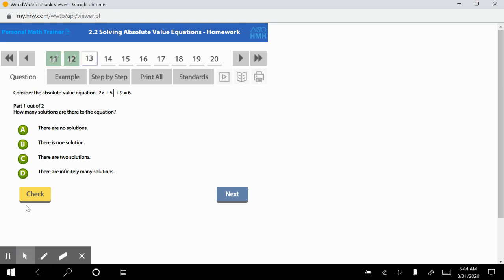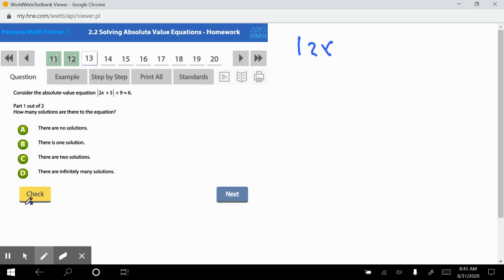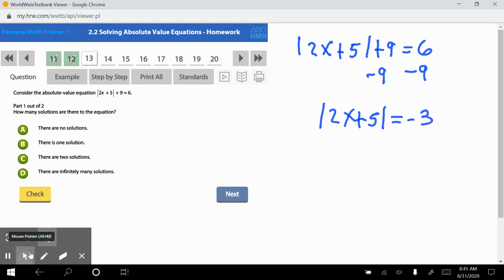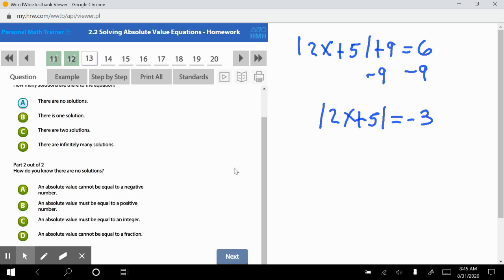Question 13: consider the absolute value equation — the absolute value of 2x plus 5, plus 9, equals 6. Isolate the absolute value by subtracting 9 from both sides: the absolute value of 2x plus 5 equals negative 3. Since the absolute value is equal to a negative number, there are no solutions.